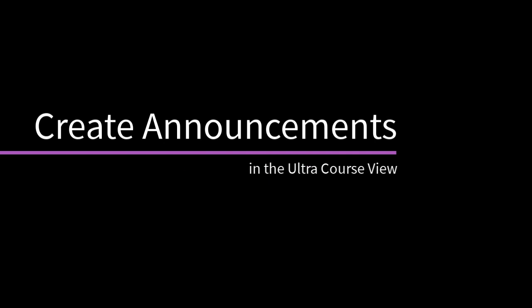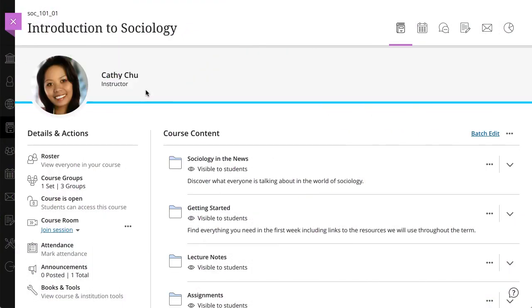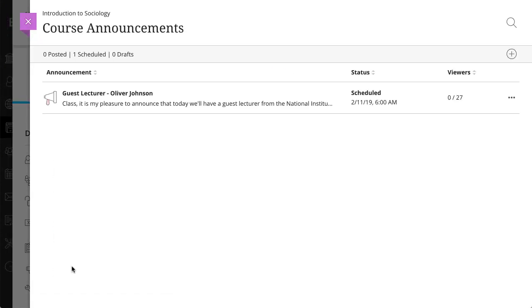You can create announcements to share important information with others in your course. Let's take a look. To get started, select Announcements in the Details and Actions area on the Course Content page, and then select the Create Announcement icon.